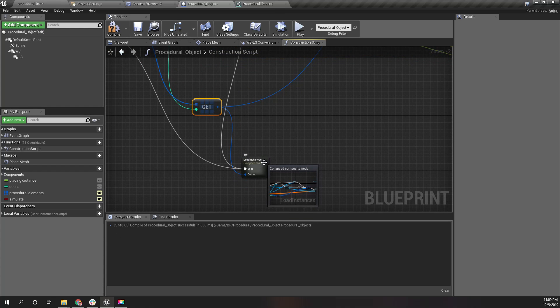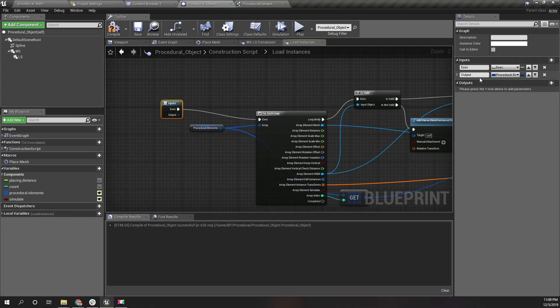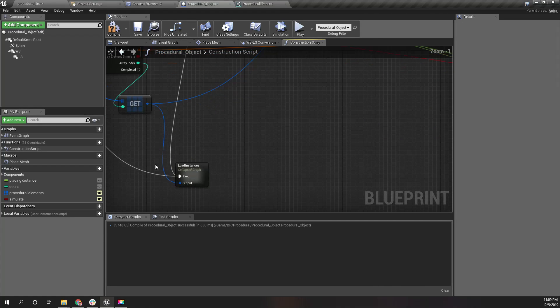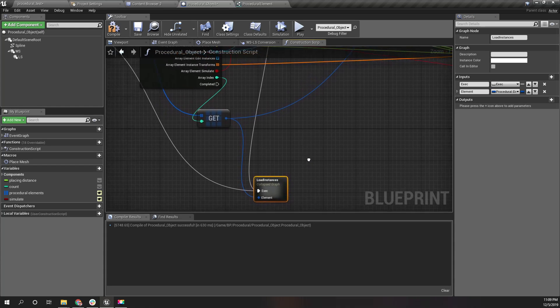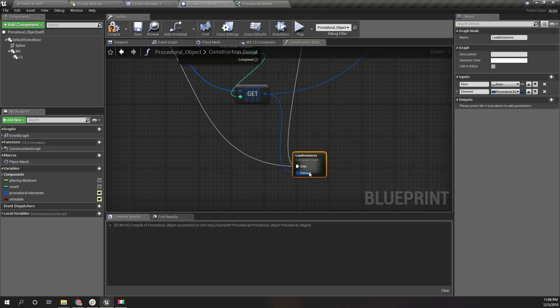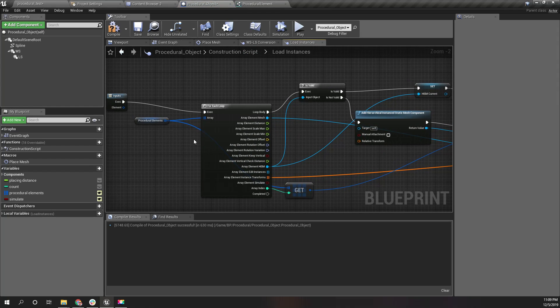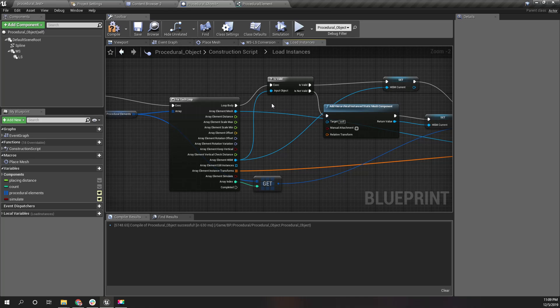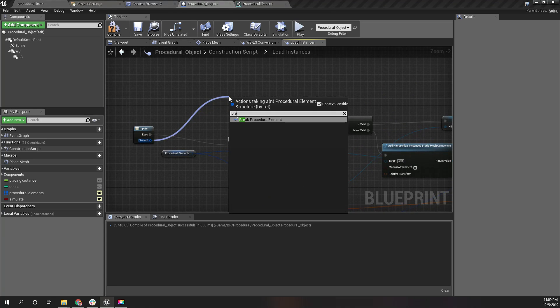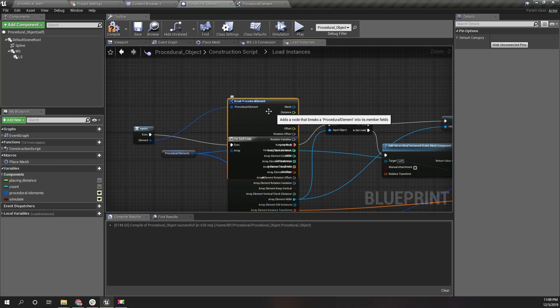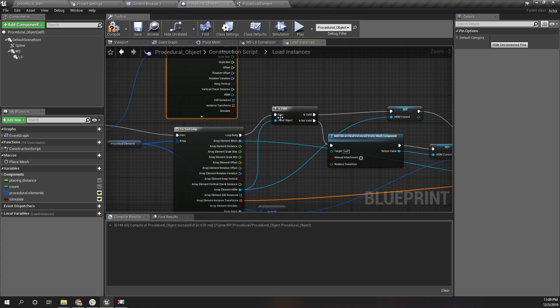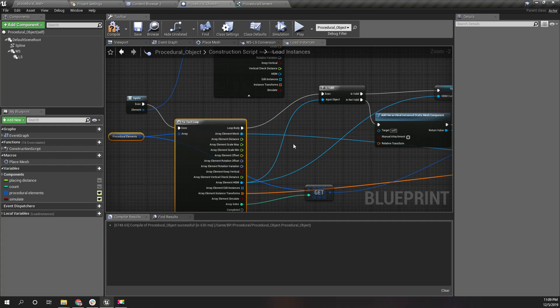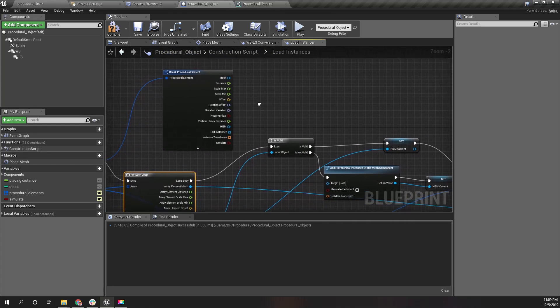I'll name this one just 'element' - that would be better. And I'll override this part because I don't think I would need it anymore. Now I'll break this, and instead of this for each loop, I'm going to use these elements here.